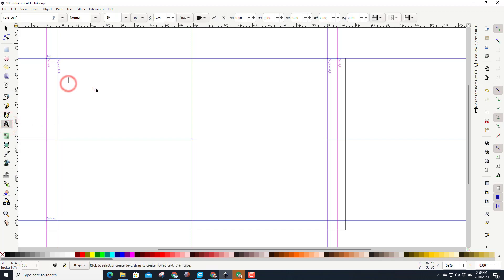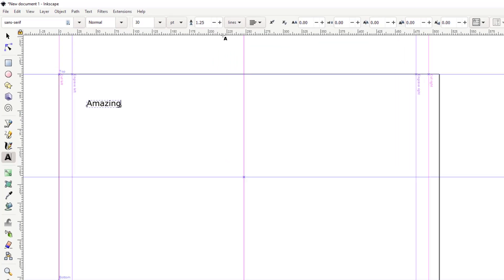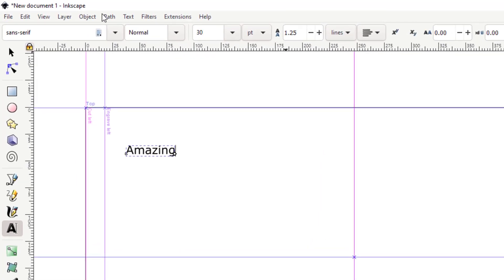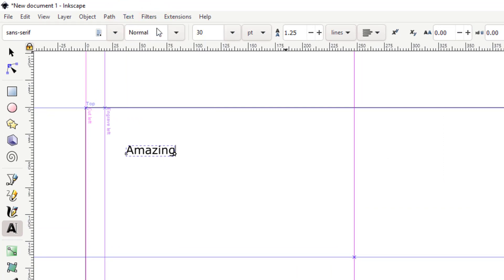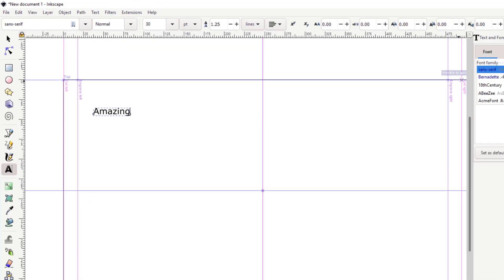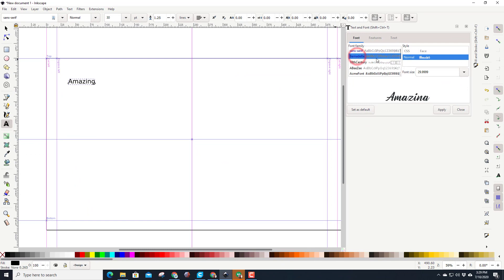I'm gonna click on the text and then I'm simply gonna type the word amazing. Once I type amazing, then I'm gonna click on my text and font. If you don't see your text and font over there, click on the word text and select it here or use shift ctrl T. I want you to find a font called Bernadette.